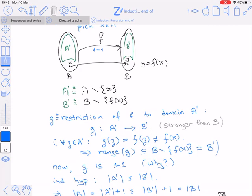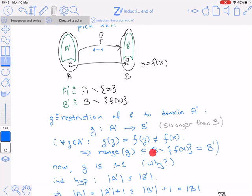Let's see why the range of g is B'. Take any z in A' and consider g(z) = f(z). Since z comes from A', z does not equal x. Because f is 1-to-1, f(z) ≠ f(x) = y. Therefore g(z) ≠ y for every z, so the range of g is contained in B minus {y}, which is exactly B'. Hence the range of g is B' as required.